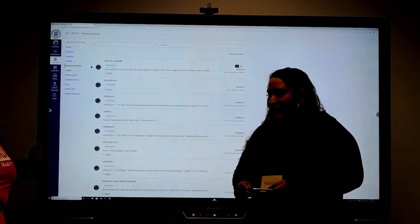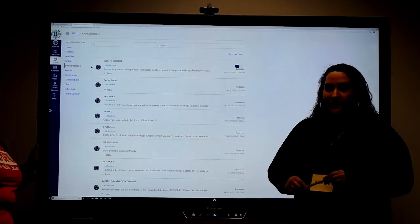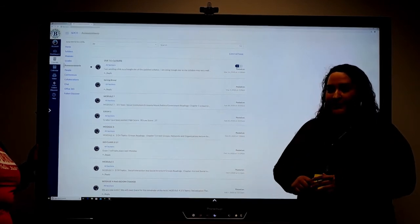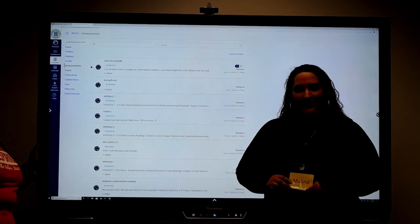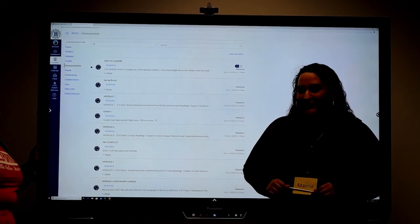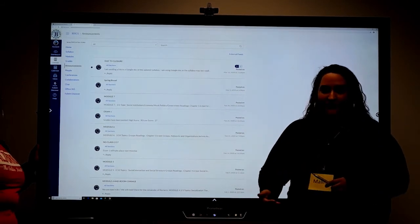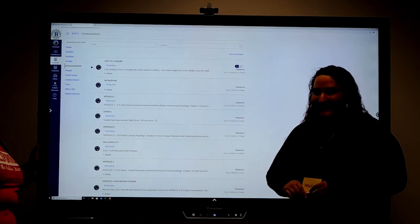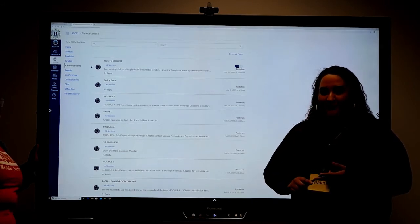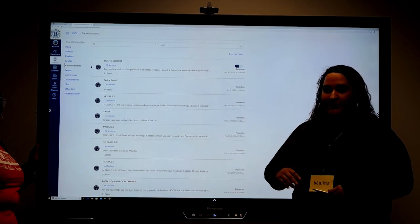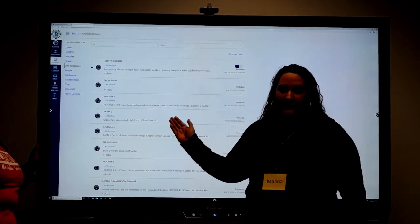If you can't get into your campus account for any reason, you can also contact us at tlsc@barstow.edu. Even if you need a password reset and can't get into your account, just contact us with your V number and your name and we'll get back to you and reset the password so you can get into the system.